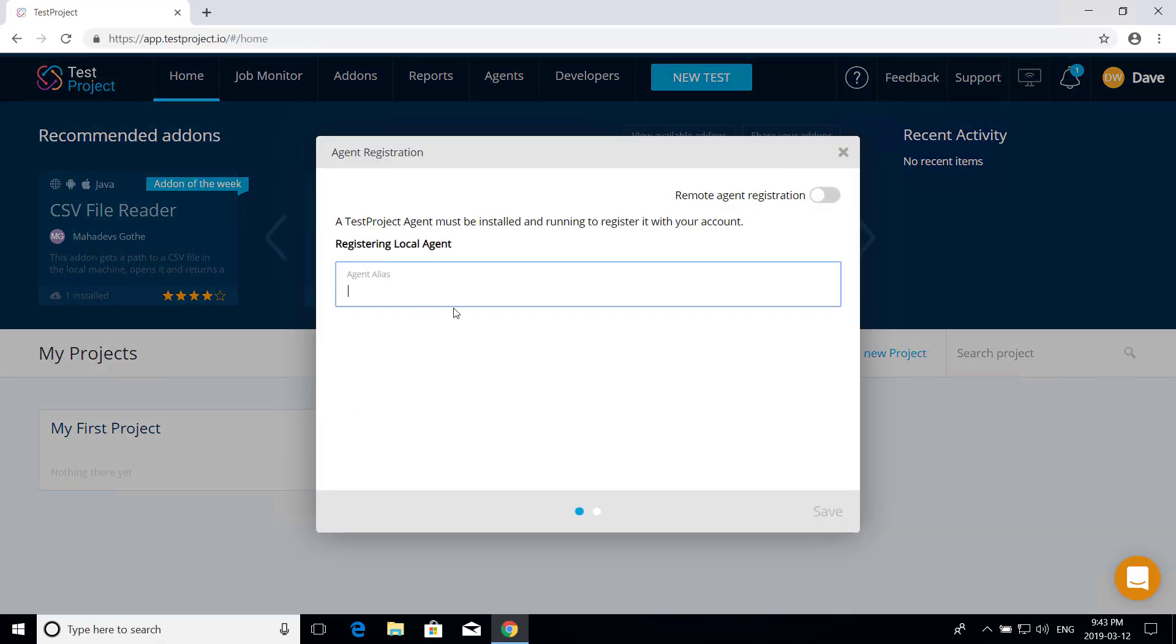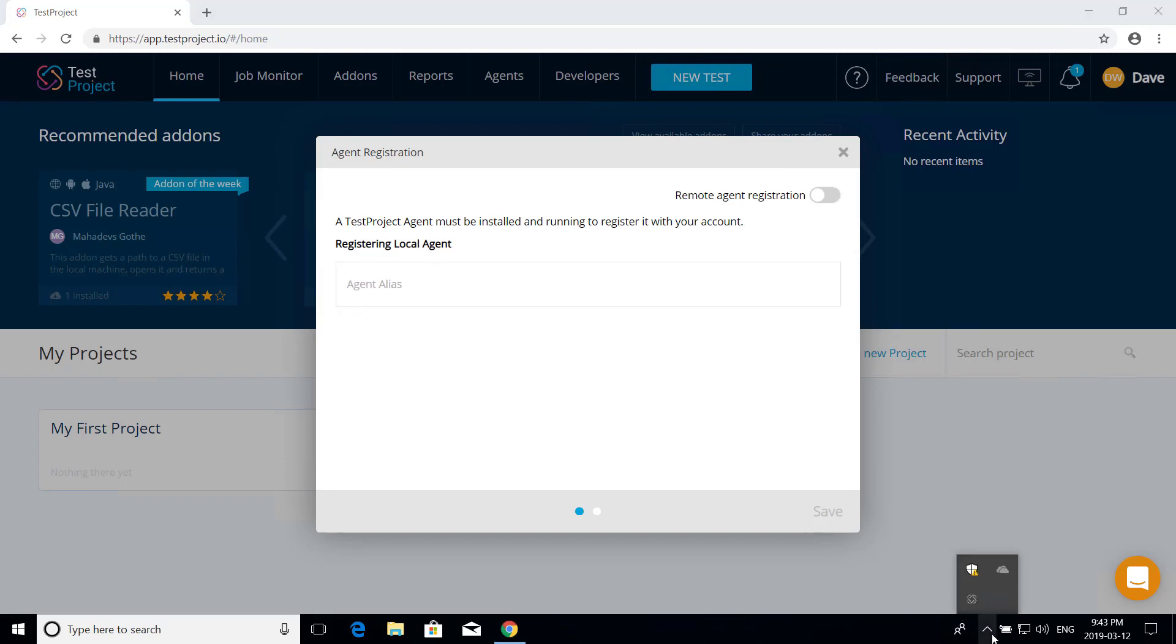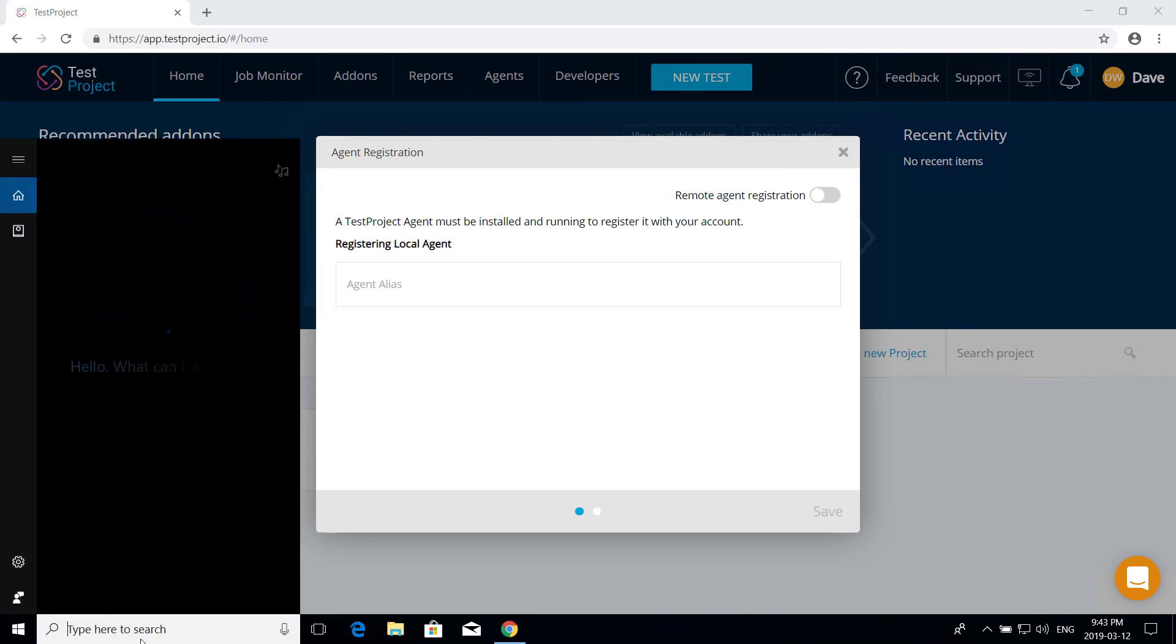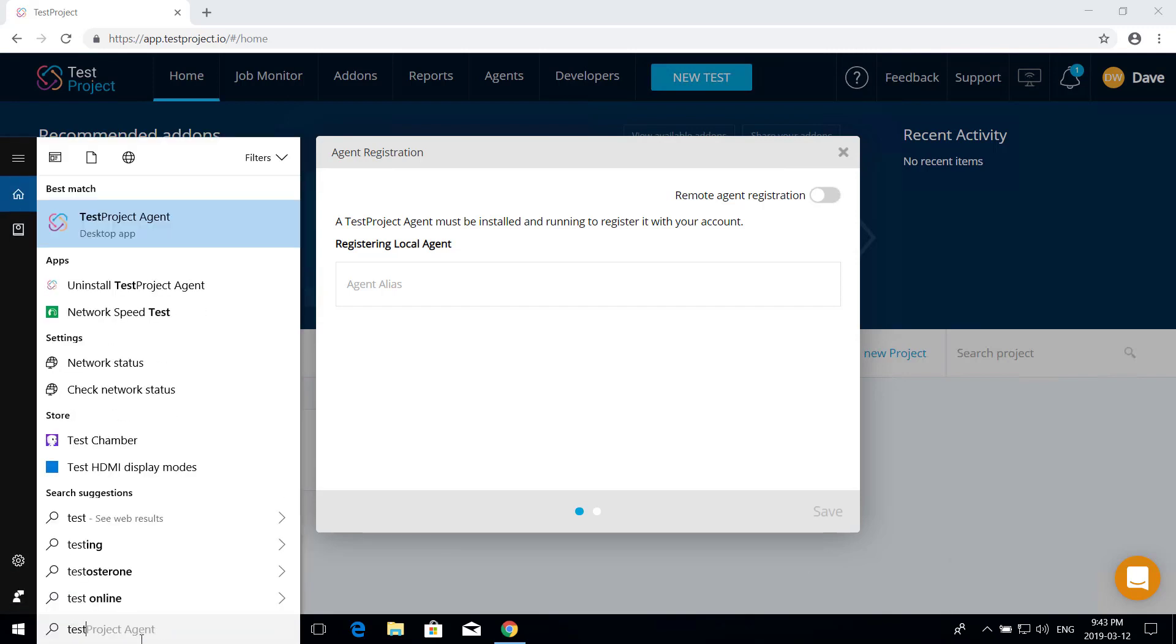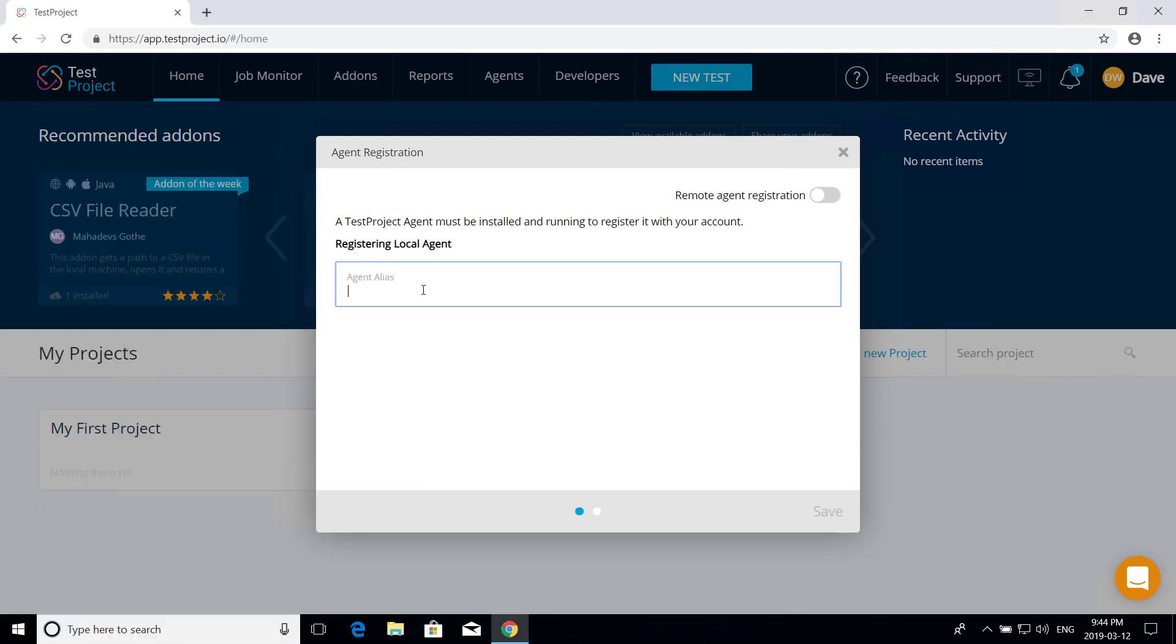You'll first need to make sure that the agent is running locally. You can do that by checking in your system tray here and making sure that you see the test project agent icon there. If you don't, you can go to the search in Windows and find test project agent and start it up from there. Since it is running on this machine though, we can just go ahead and register it.